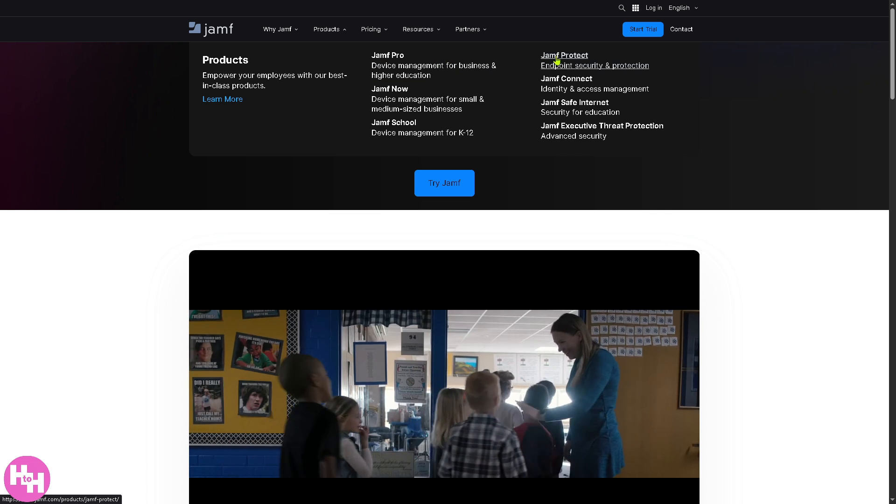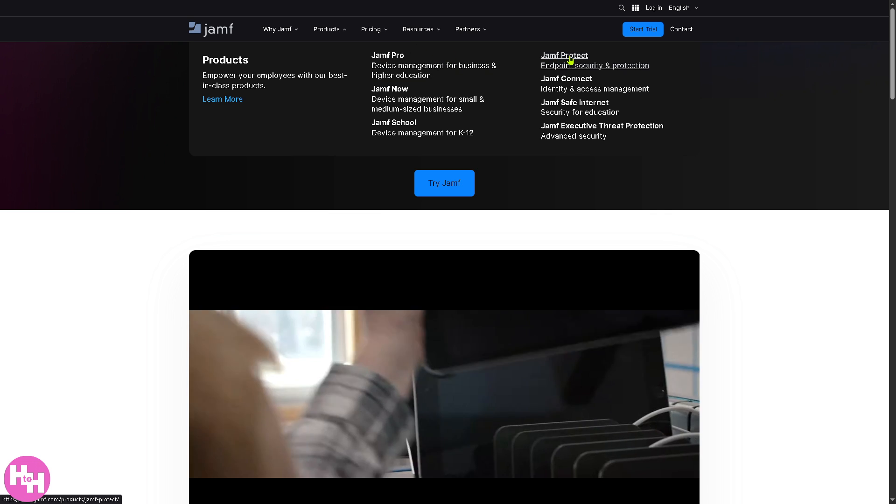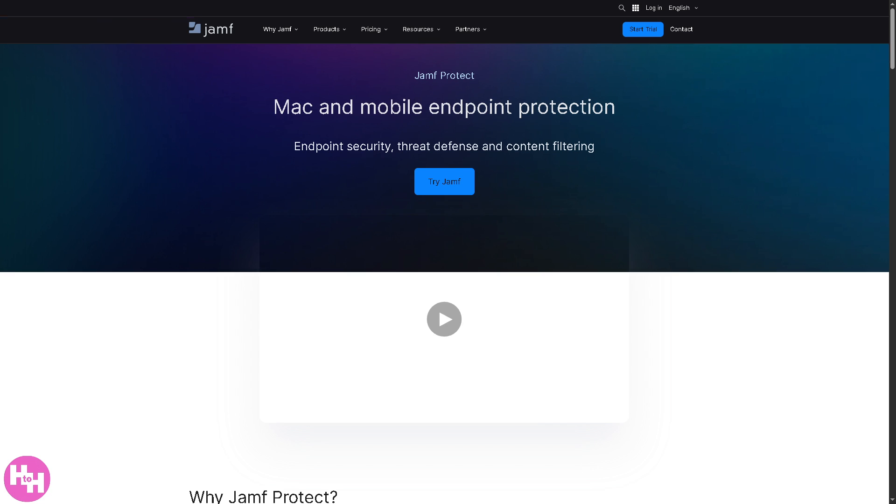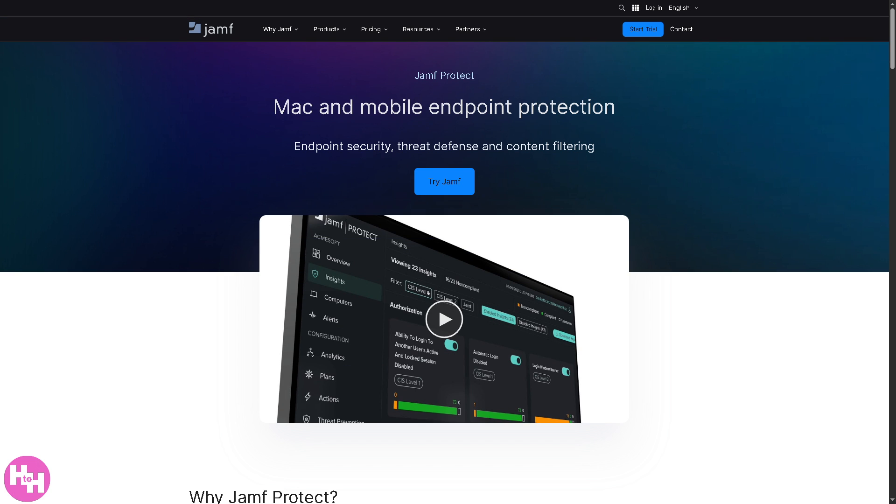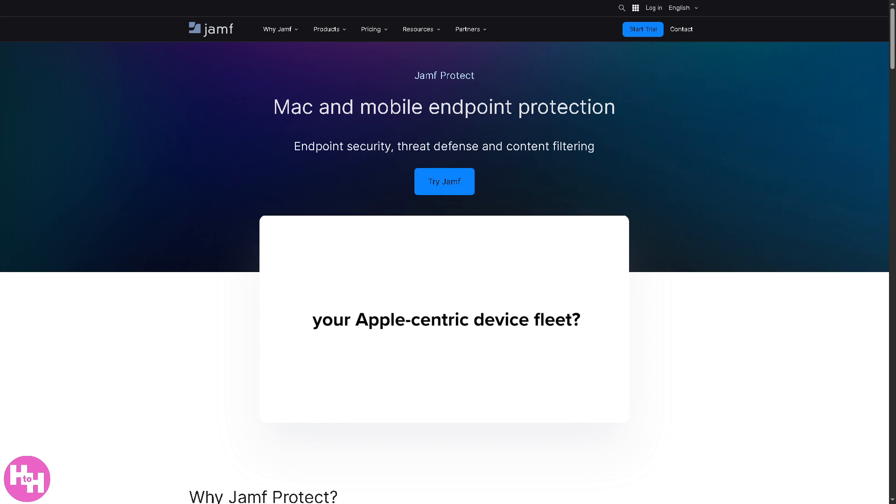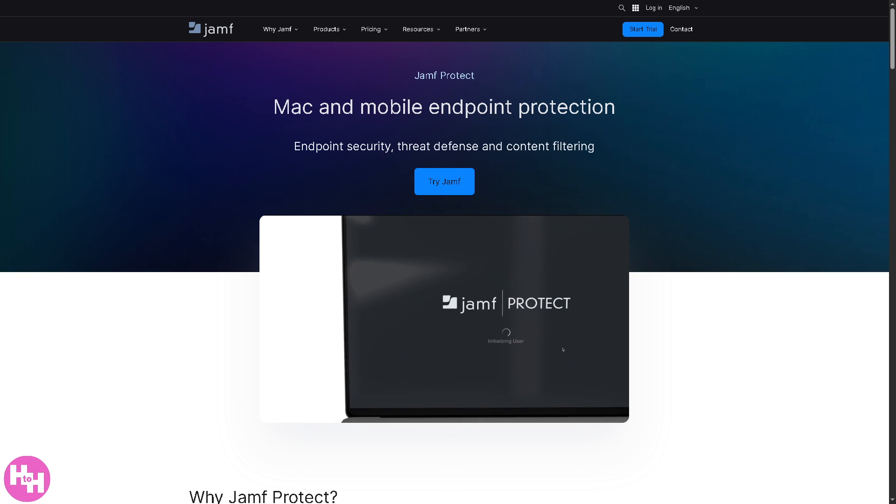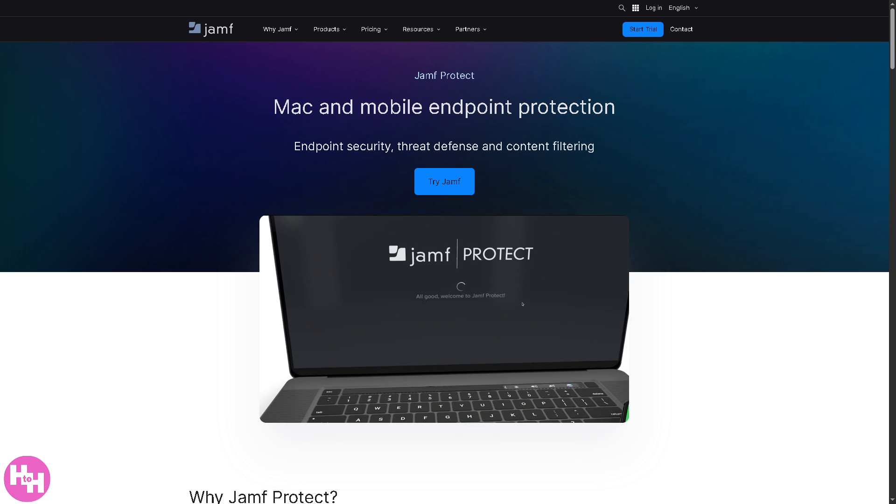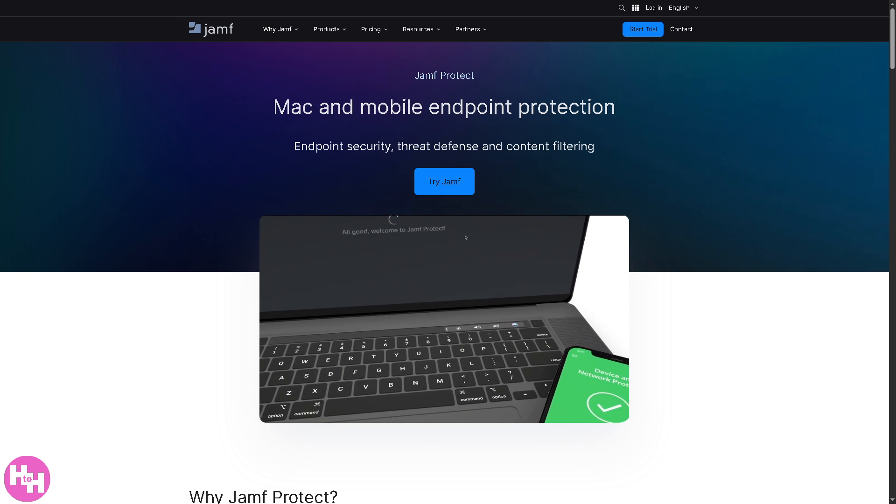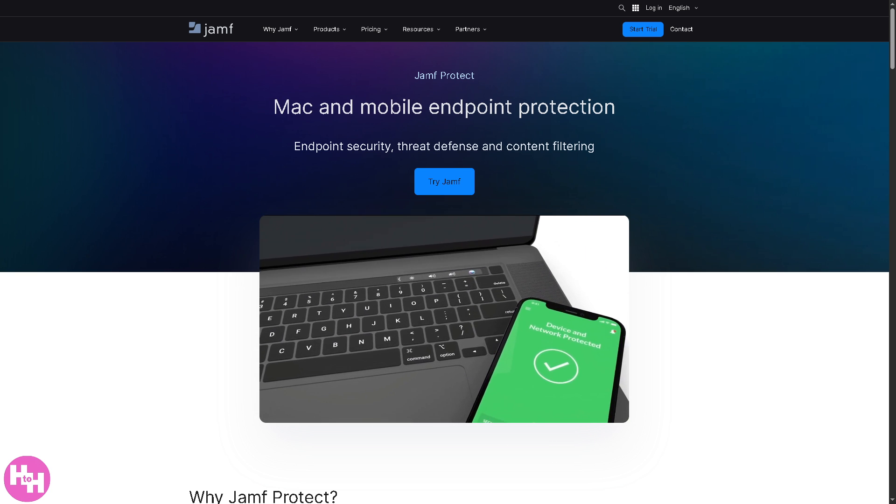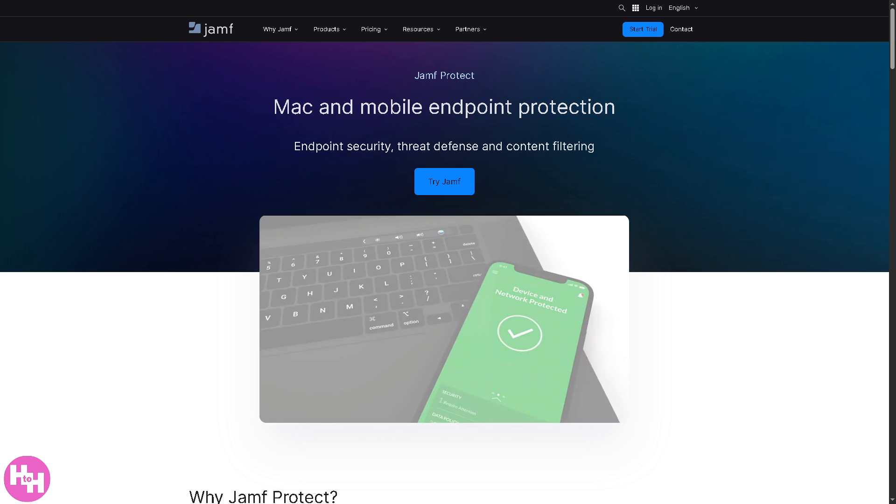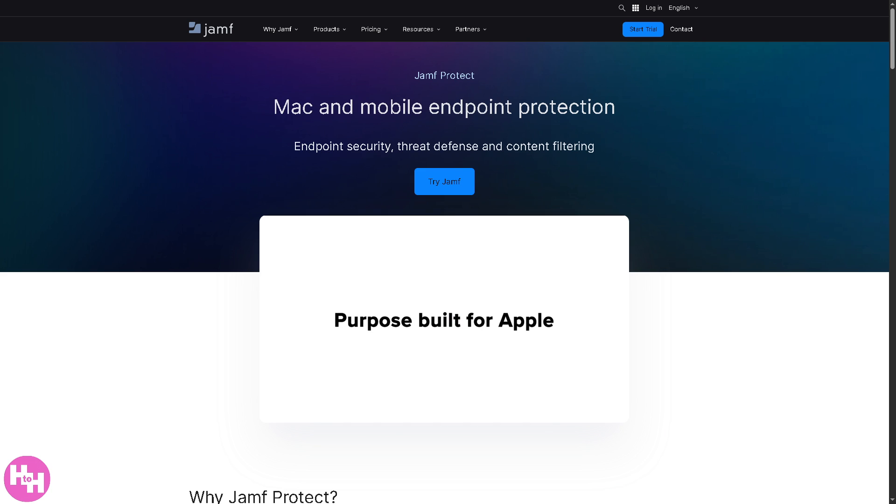Including classroom tools and content filtering to support safe learning environments. And then there's Jamf Protect, endpoint security and protection.